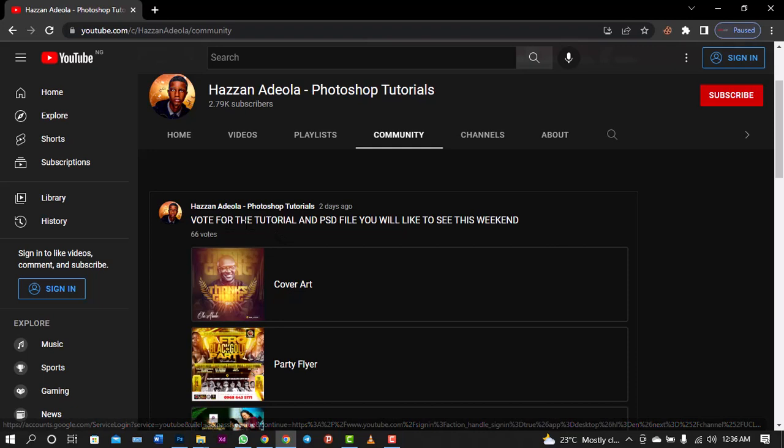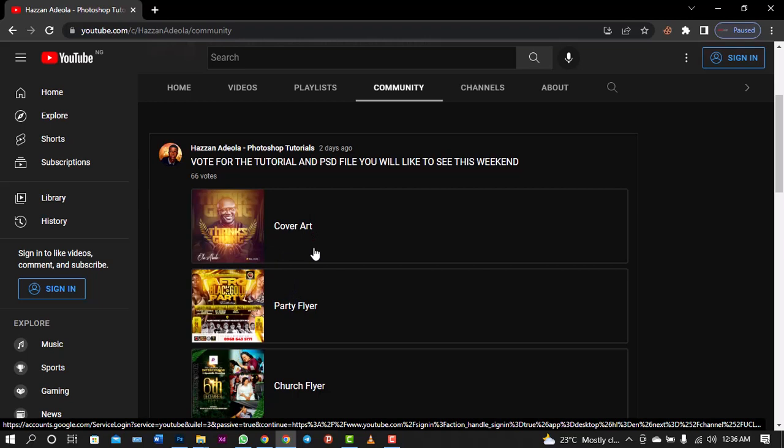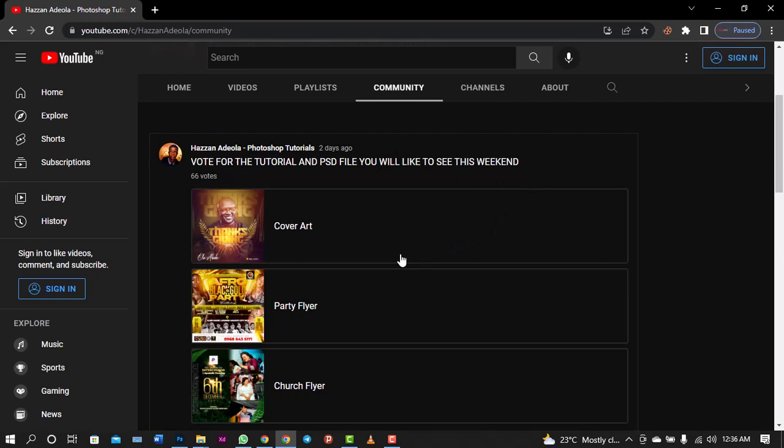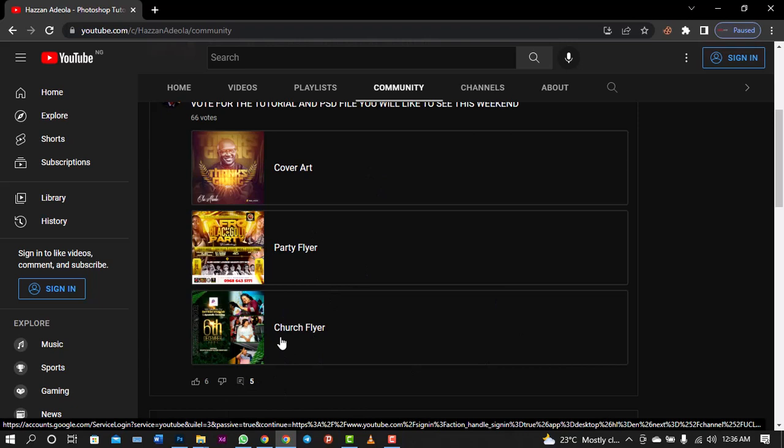This was what I left on my YouTube channel. I posted on my community section on my YouTube channel, and I said what tutorial and PSD file you'd like to see this week: cover art, party flyer, church flyer, and so on. So the vote that had the highest was church flyer. If you click it, you will see that it's just right out there. This was the second cover art, and this was the top. So earlier today I dropped the PSD file for this cover, and now I'm giving the tutorial for this.